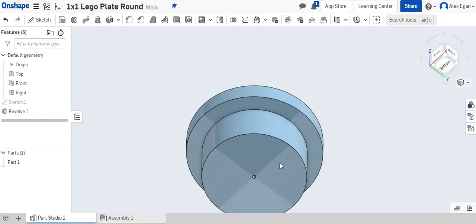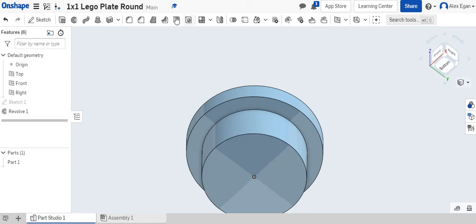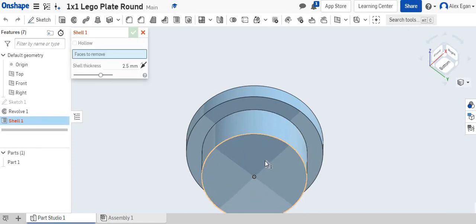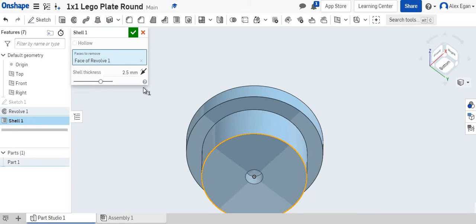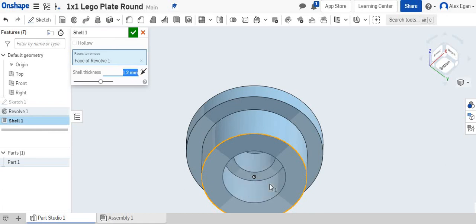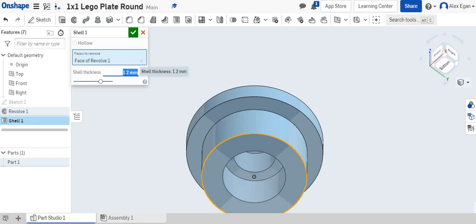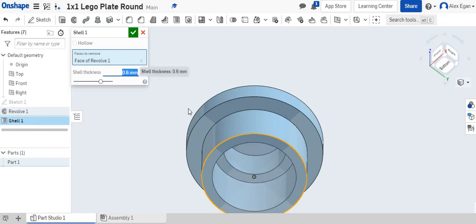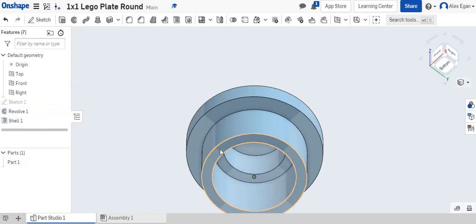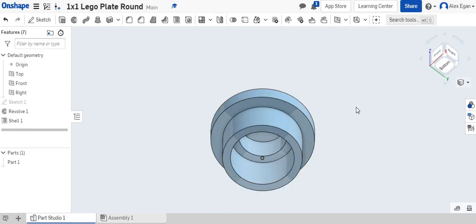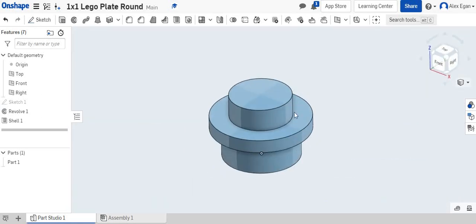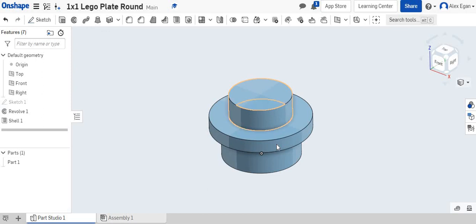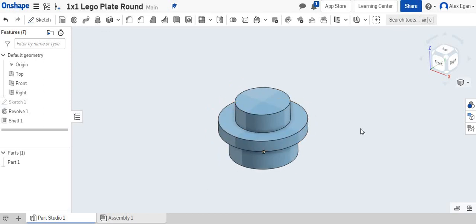The last thing we need to do is hollow out this area. We're going to go to shell and click on the bottom of our round. We would normally do 1.2 millimeters, but if we look at that, that hole looks pretty small. You have to remember, we also factored in the size of this, so we're actually going to take half of this, which is 0.6 millimeters. Now we have the correct shelled thickness, and we now have our finished one by one Lego plate round.